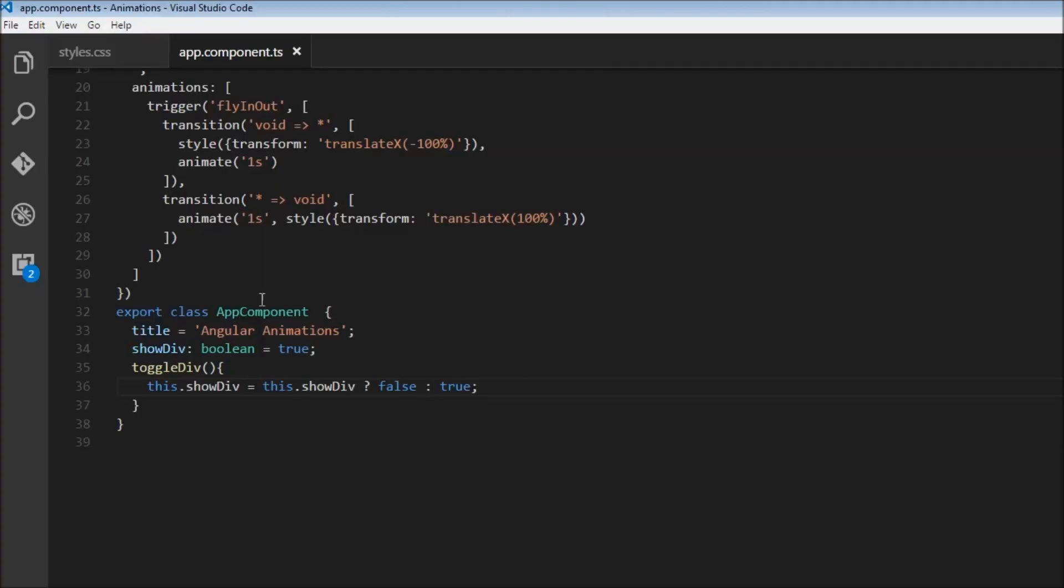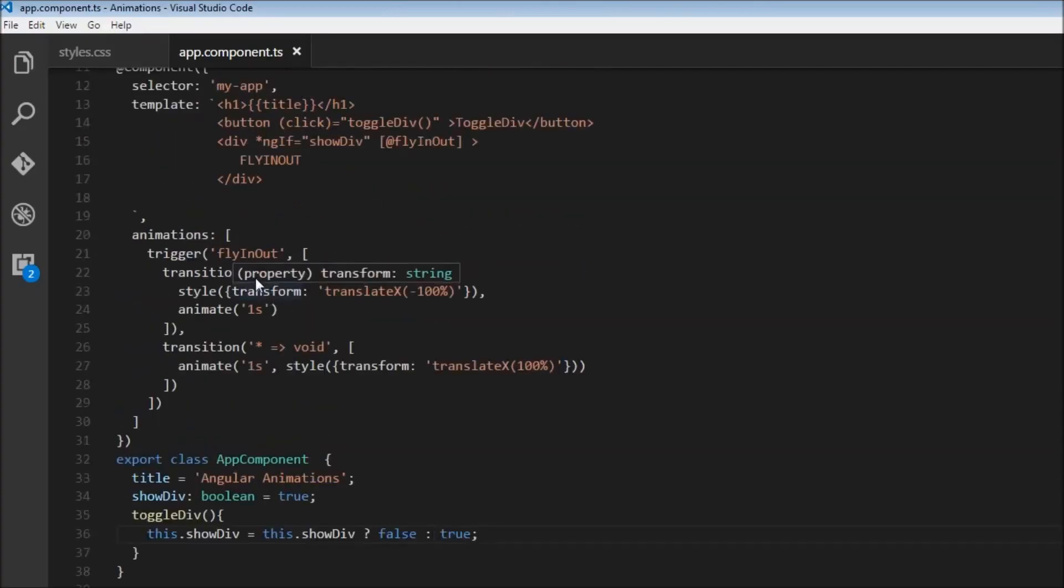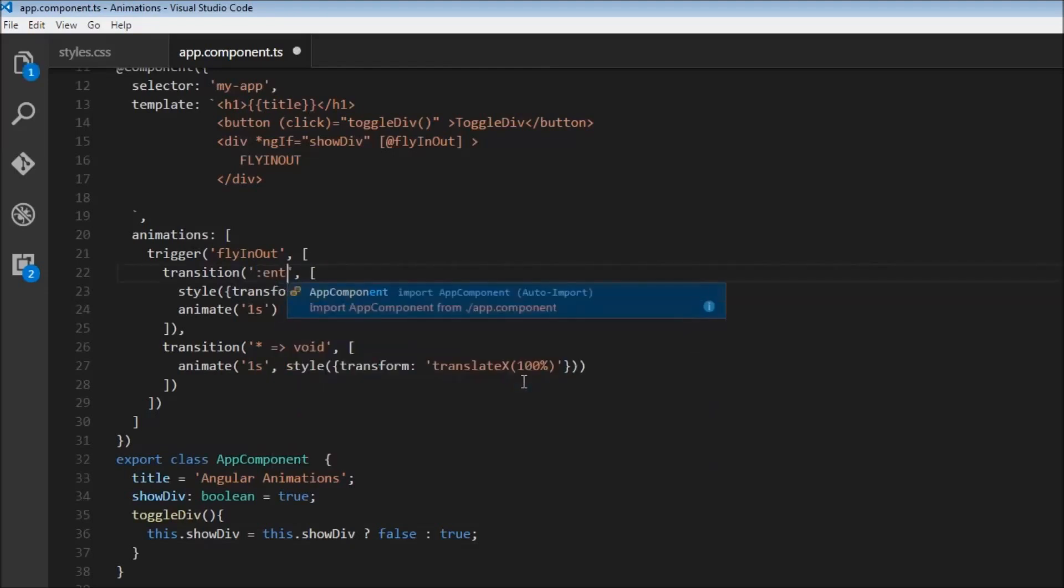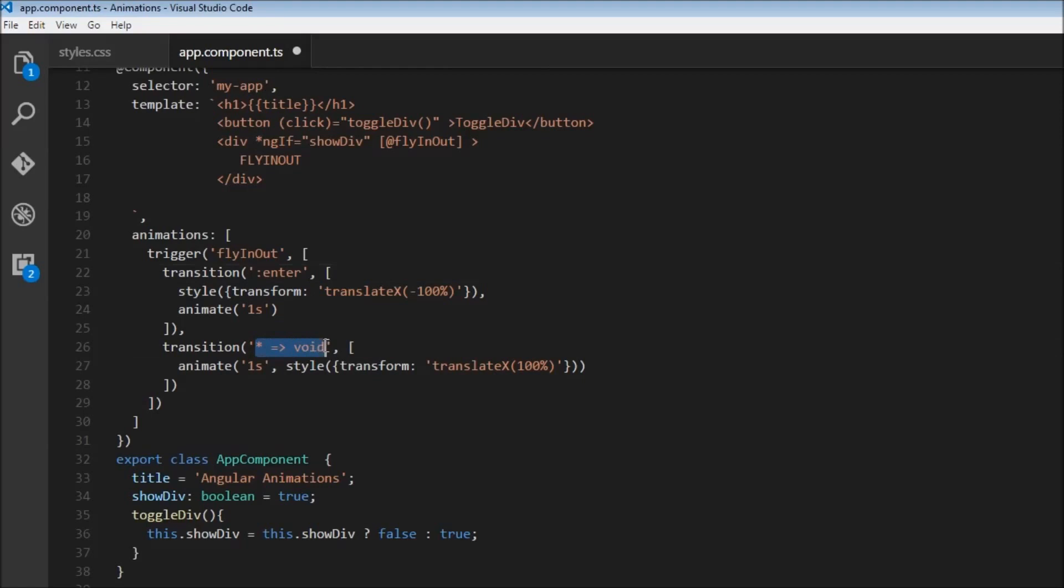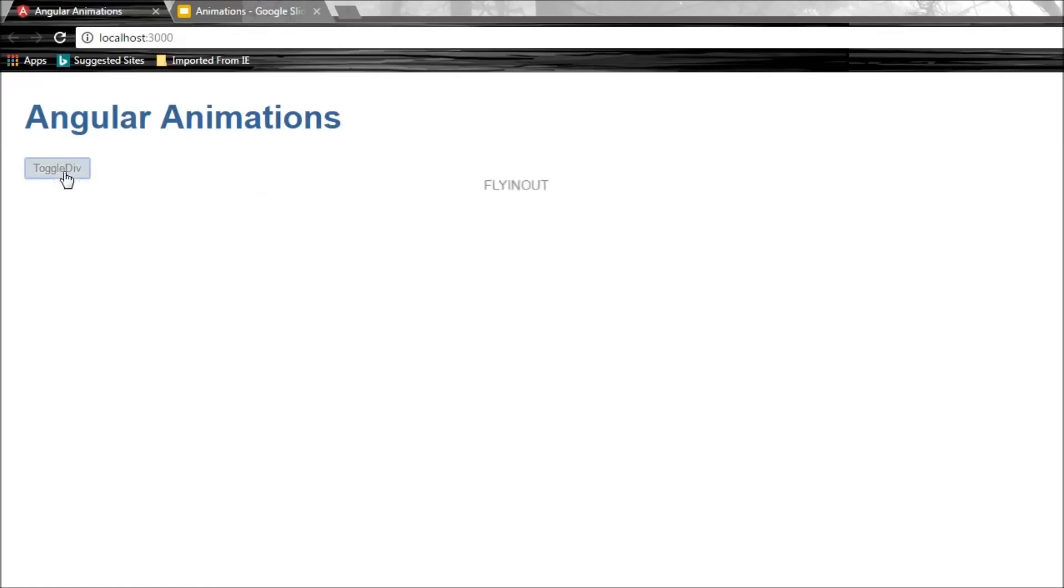And these two transitions are pretty common according to Angular. So they decided to give it an alias. So you can just name it as enter and leave instead of specifying the different states. And this is still going to work as expected. So let's wait for it to reload. So there you go, it entered. I'm going to click. It's going to exit. I'm going to click again. It's going to enter from the left, then exit to the right.